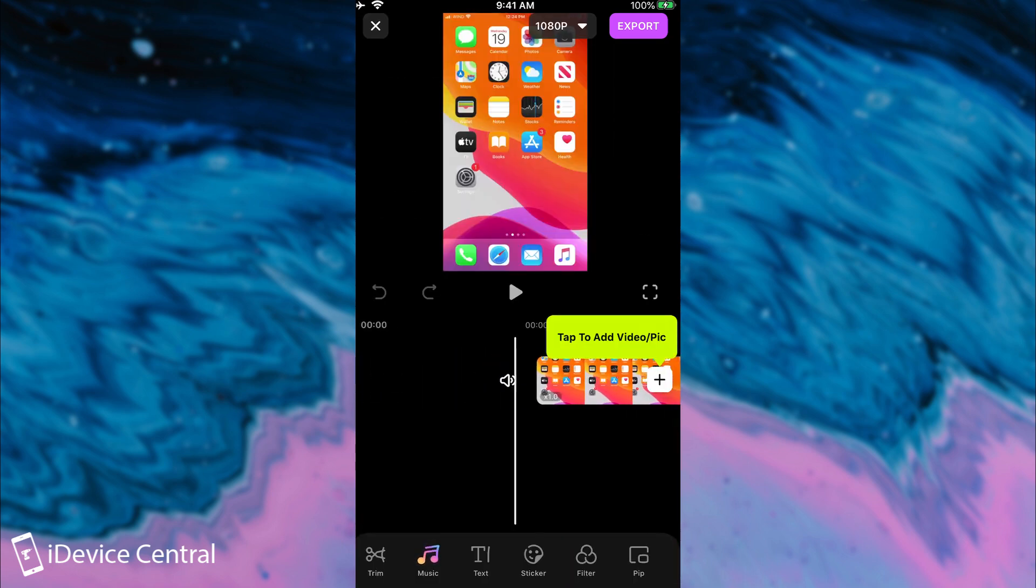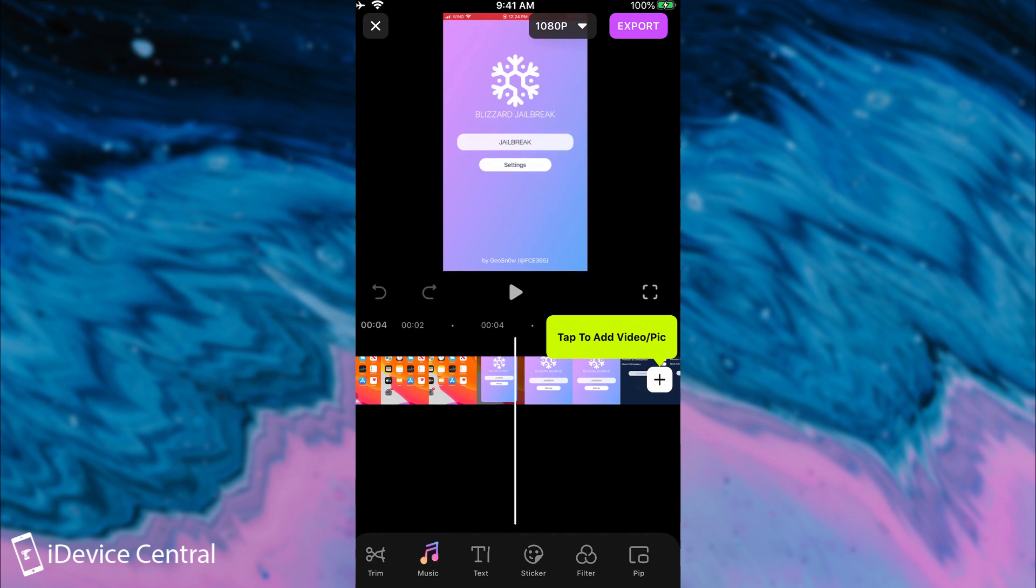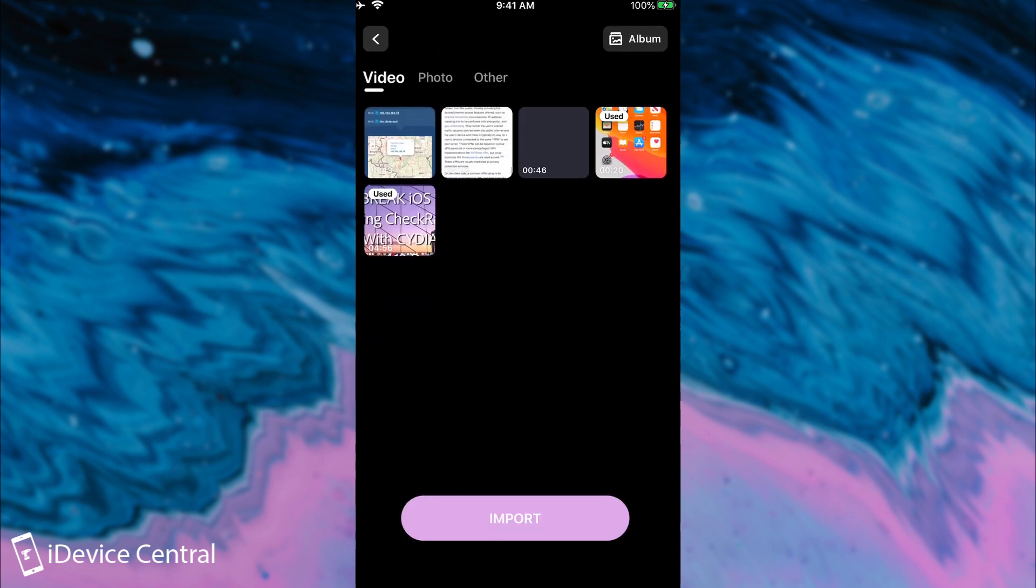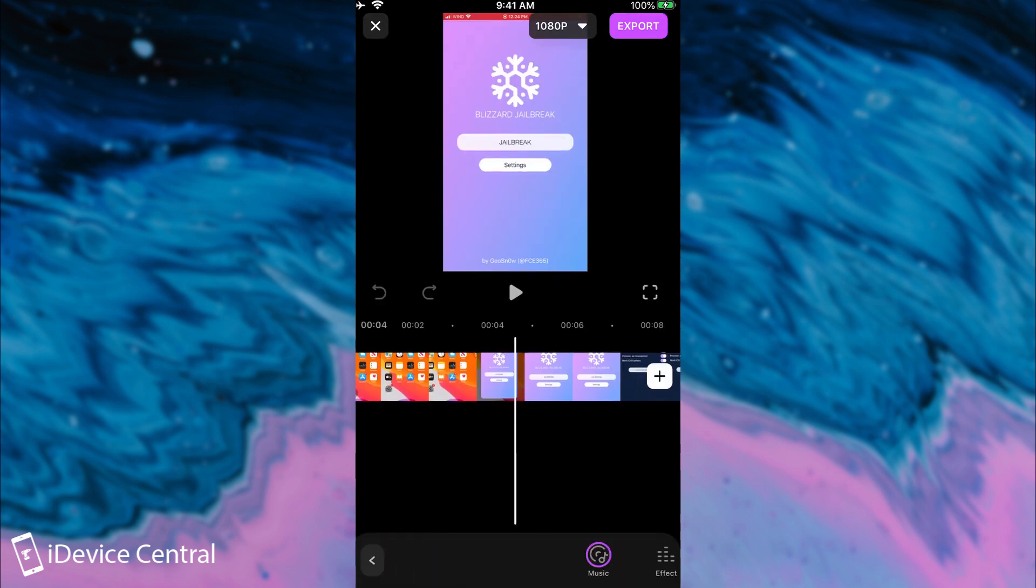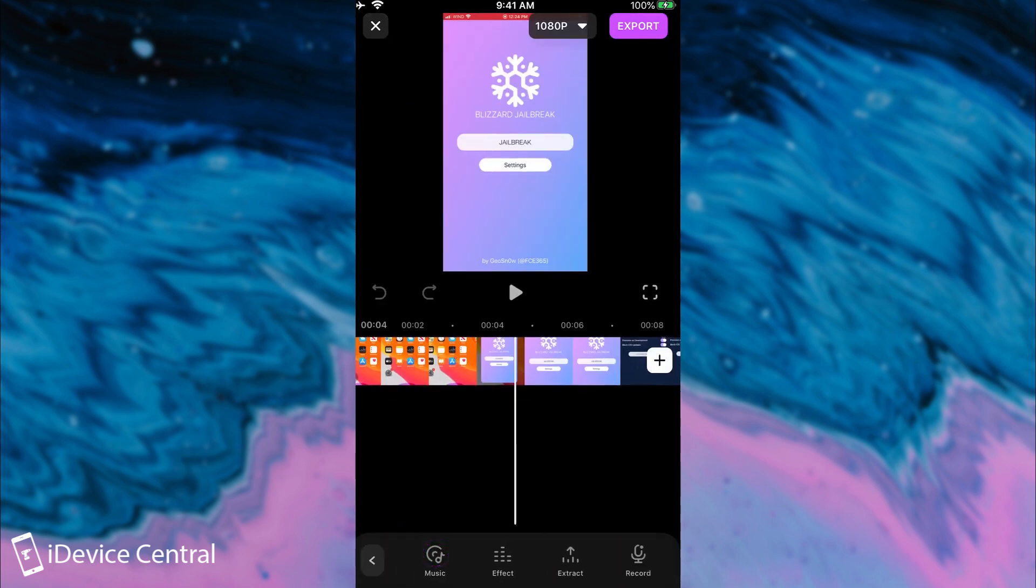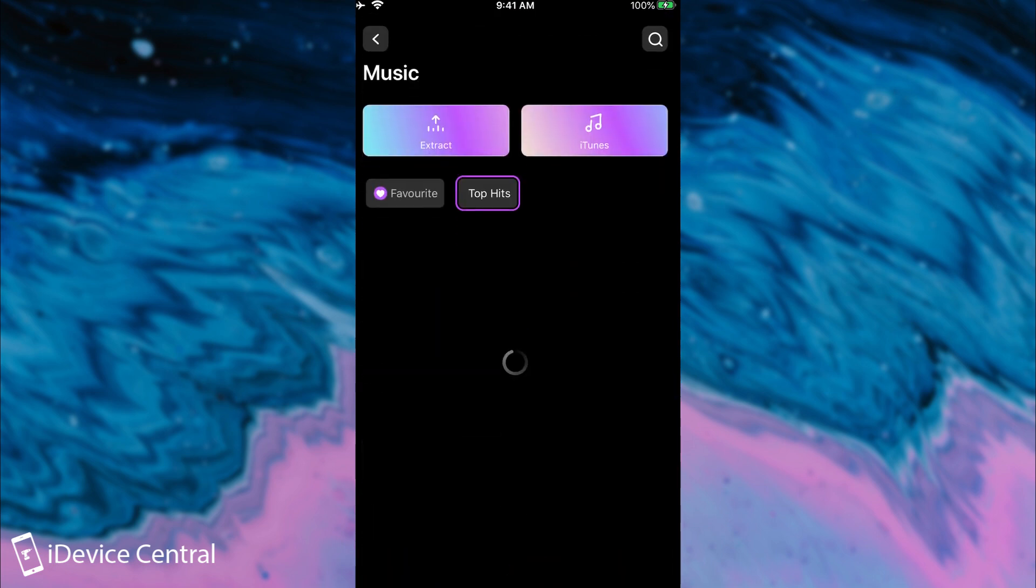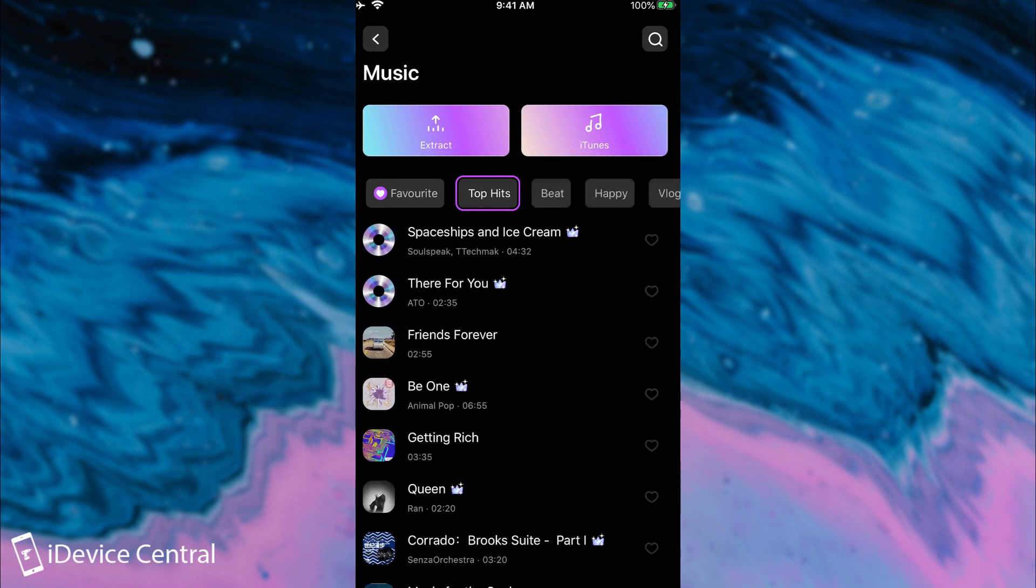So I'm going to leave that in there. Here as I said you can scrub through your timeline. You can even add videos or photos if you want to. And of course you can select between video, photo or other. Here you have the music. If you need to add music you can press music in here. It's going to show the music. You can even extract music from a video or add music from iTunes which is something I really really like.